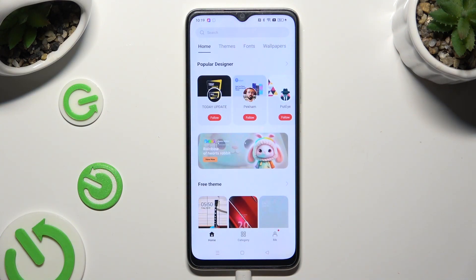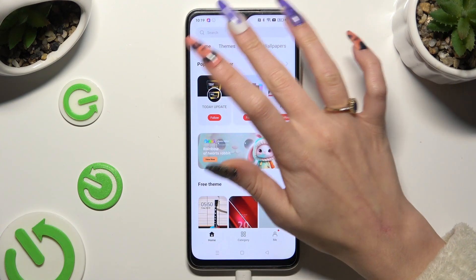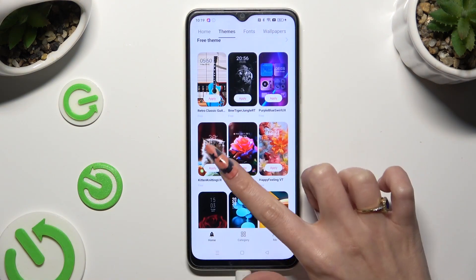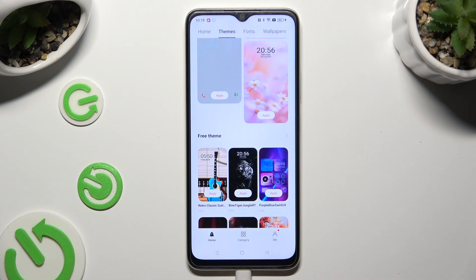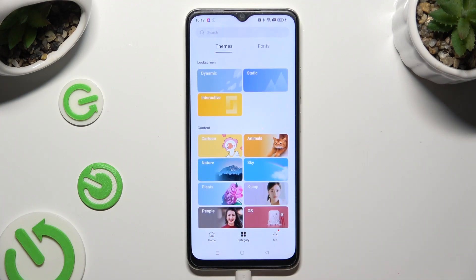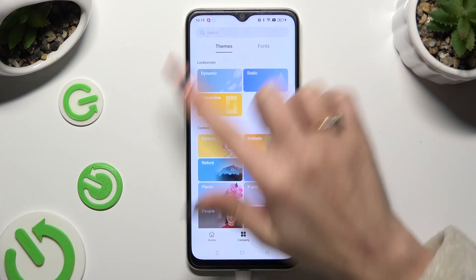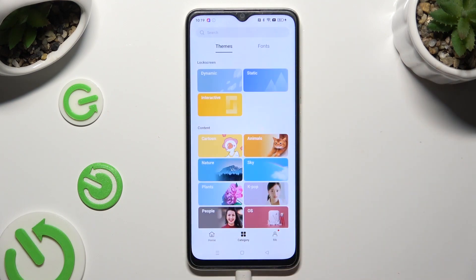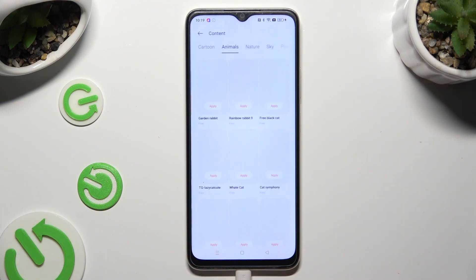Then tap on Home at the bottom left corner and select the Themes category at the top. Now you can tap on the best theme for you over here. You can also select a category at the bottom in the middle. Click on Themes at the top left corner and pick one of those categories, then tap on the best theme.